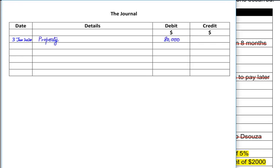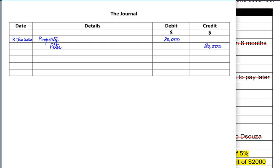So the property is an asset. We are going to make a journal entry: we debit the property account because property is an asset and assets always increase by way of debit. And we credit Peter's account — the person from whom we bought the property.